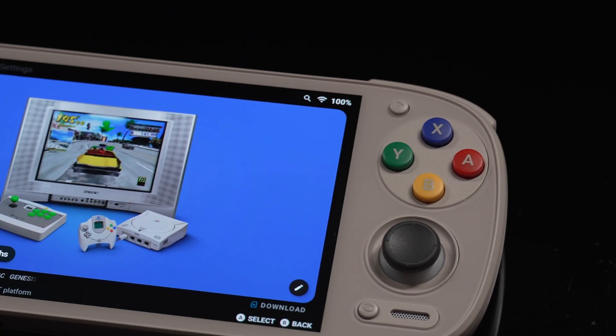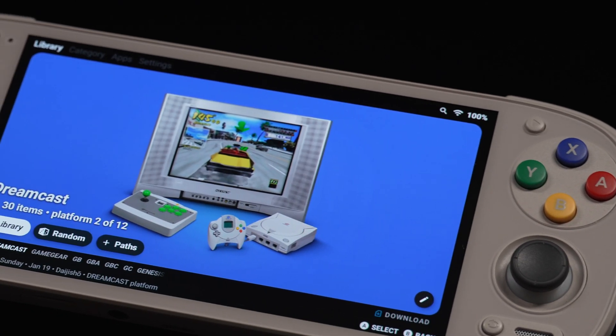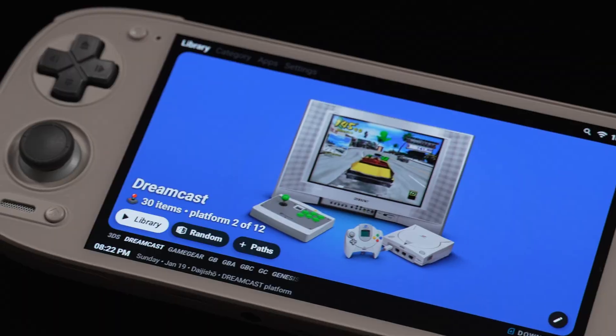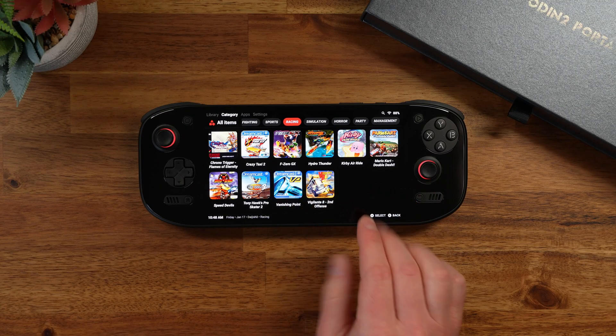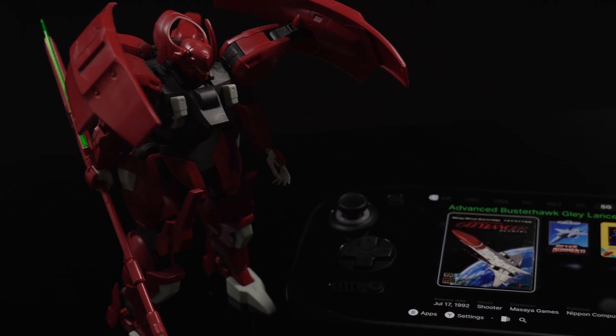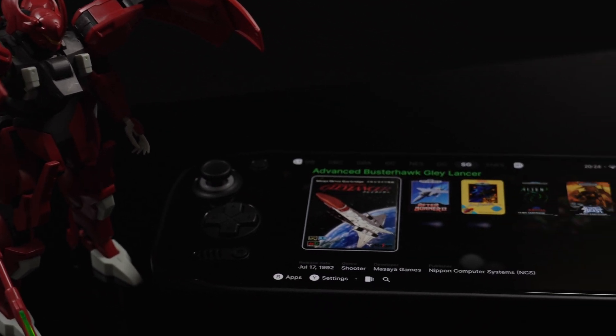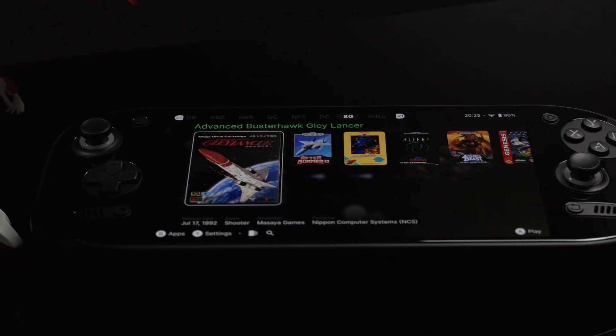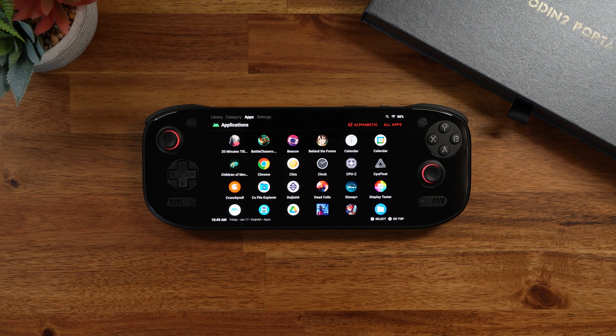One frontend that's been used in the community for a really long time is Daijisho. I personally really like it — they also have an OLED theme which lets you darken the background so it looks really good. There's another frontend you've probably heard of by now: Beacon. I think Beacon is actually one of the better options available. If you've used Daijisho before and you're happy with it but want to try something different, let me show you what Beacon looks like and what the pros and cons are. This is going to be a general setup guide for Beacon.